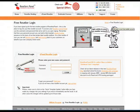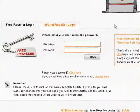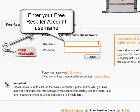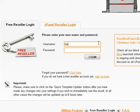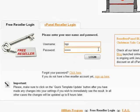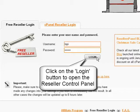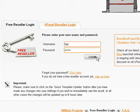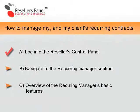To do this you need to enter your username and password in the corresponding login form. Click the login button to go straight to your reseller control panel. You have just completed the first step of the reoccurring contracts management procedure.